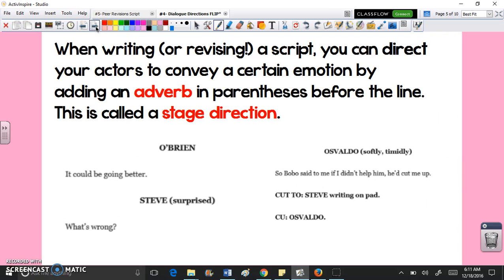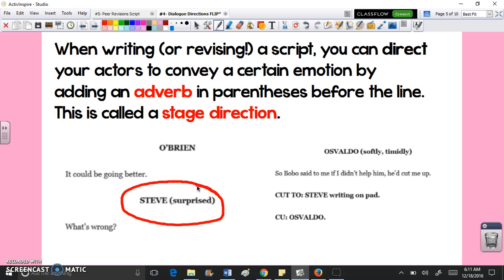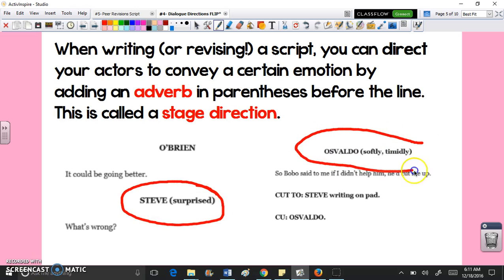When you're writing or revising a script, you can direct your actors to convey a certain emotion by adding an adverb in parentheses before the line — this is part of the stage directions. Here you can see Steve is supposed to act surprised when he says 'what's wrong,' and Oswaldo is supposed to be soft and timid, trying to make himself seem like he's not this horrible criminal.